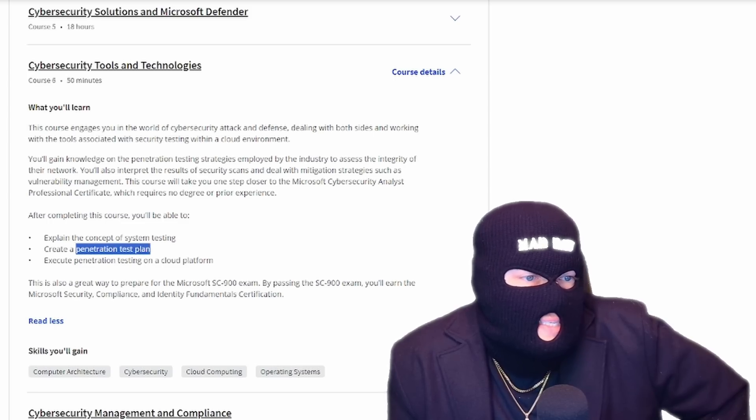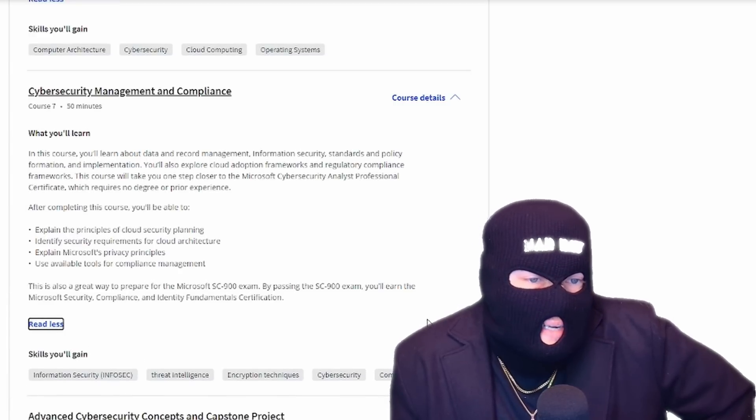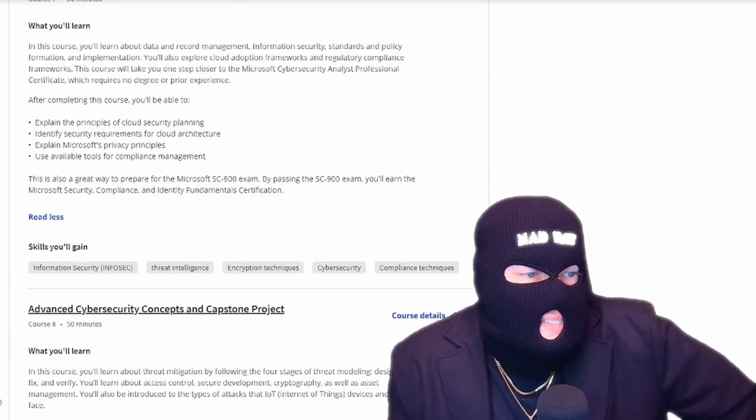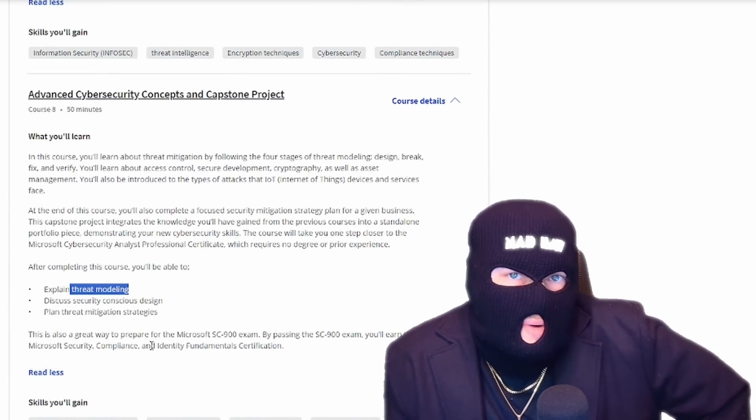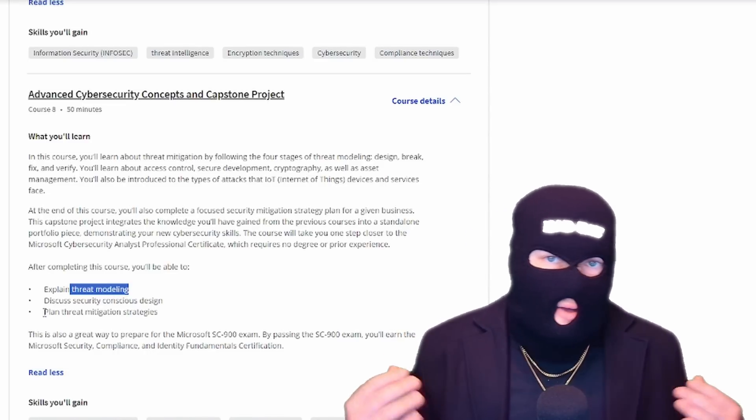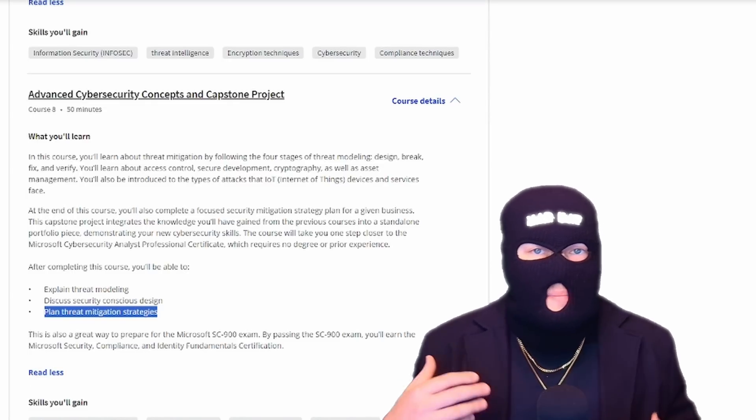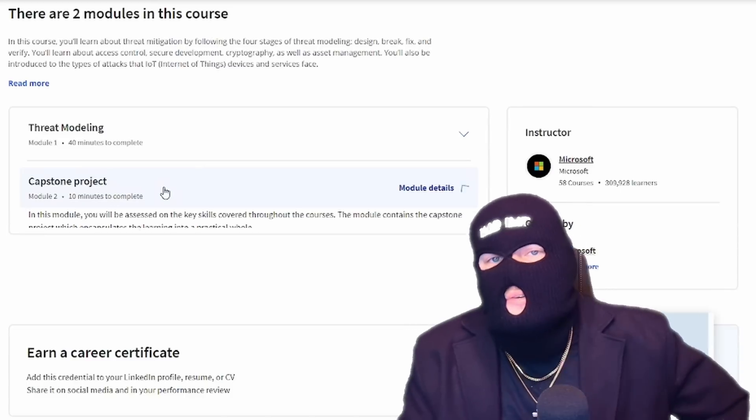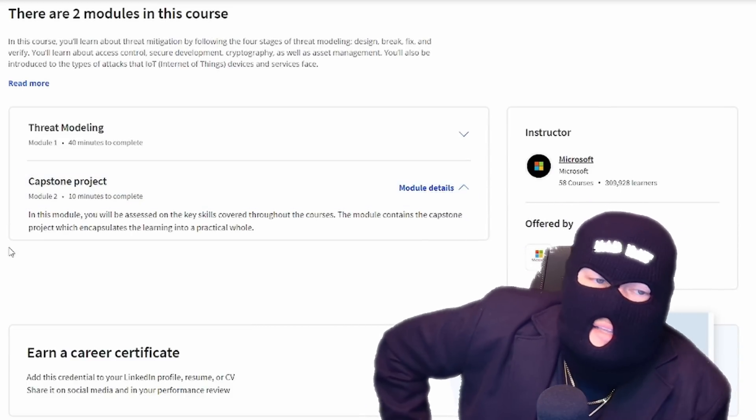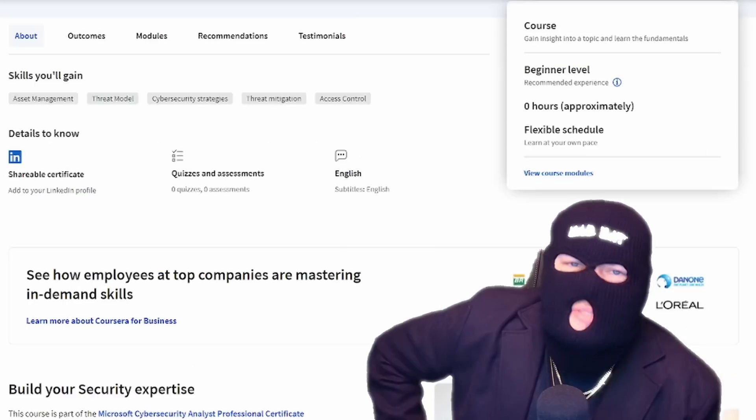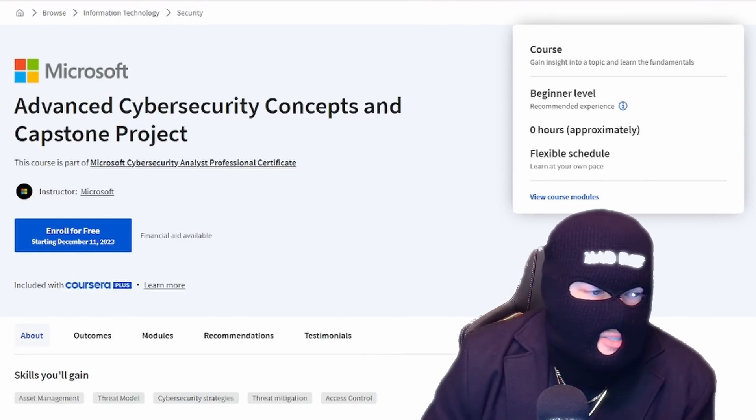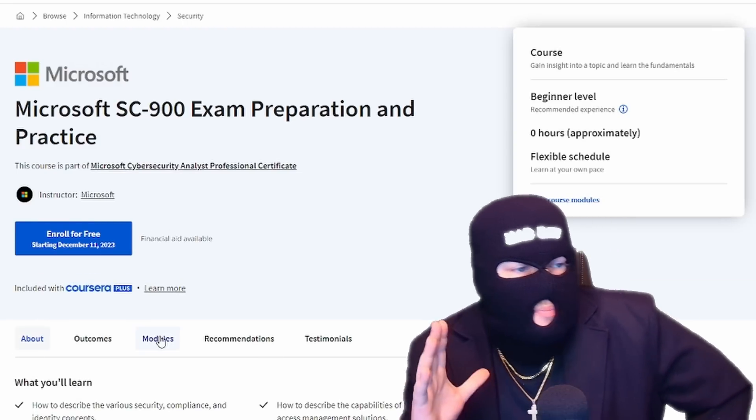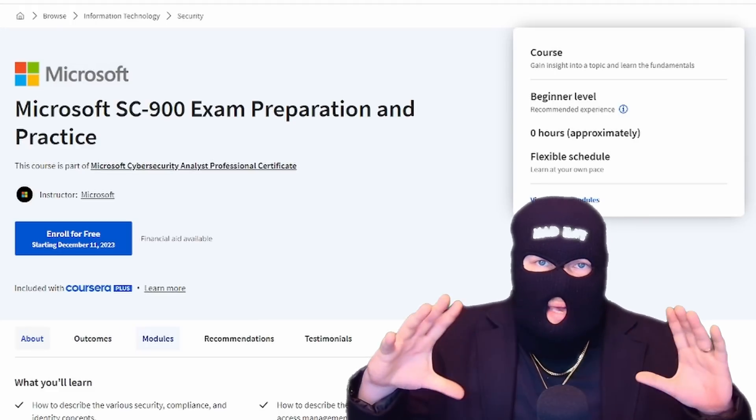But course six goes into penetration testing. Course seven goes into security administration, which covers security planning and disaster recovery, as well as data management and availability. And then course eight goes into threat modeling, which is huge in cybersecurity. You need to be able to model the threats so you can have a very clear, quick understanding of how threats will go into your landscape and how you can mitigate those threats. And then it all finally culminates into your capstone project. And that will help you land that sweet gig.